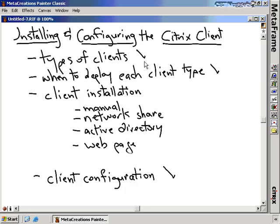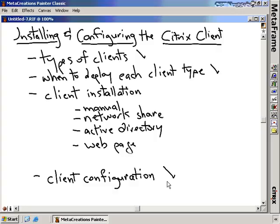Closing out with our list of things we wanted to talk about for this nugget: we talked about these four different types of clients and discussed when we would want to deploy each client type — under what circumstances and what user types. We talked about the client installation and the four different methods: manual through a network share, by packaging it up and creating an MSI that could be deployed through Active Directory silently, or by adding it to a web page so that we can get that Citrix client onto our workstations. Throughout this entire section, we talked about configuration of the client and the configuration settings that are of interest. I hope this has been informative for you, and I'd like to thank you for viewing.